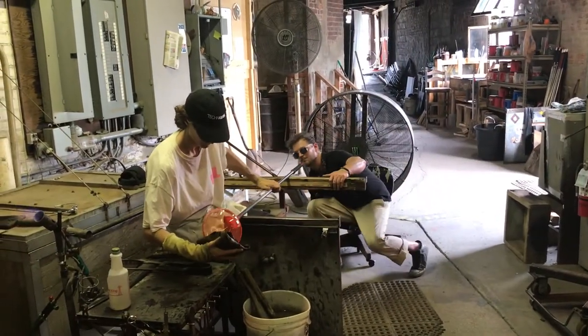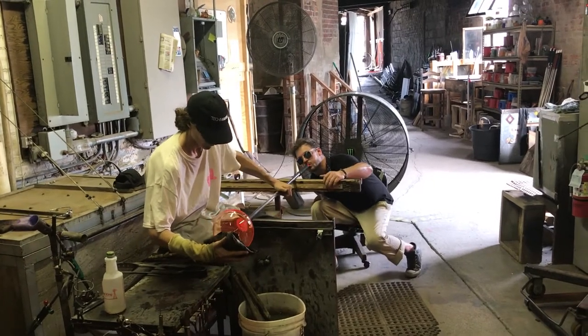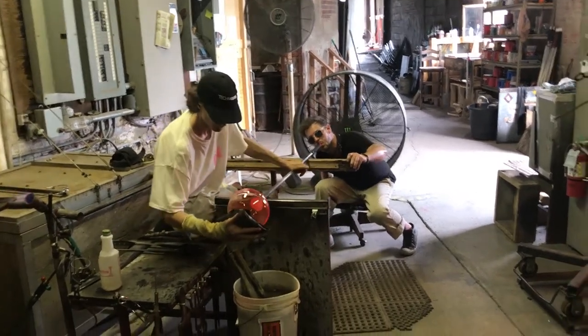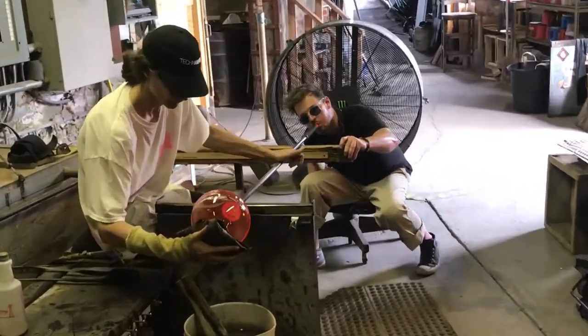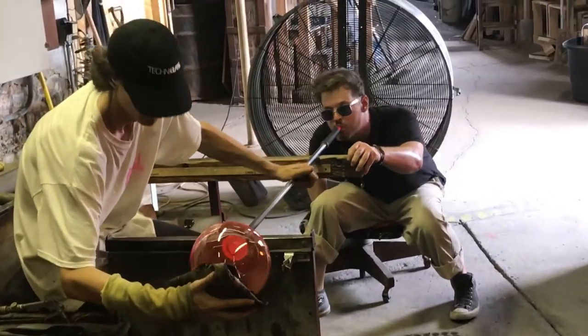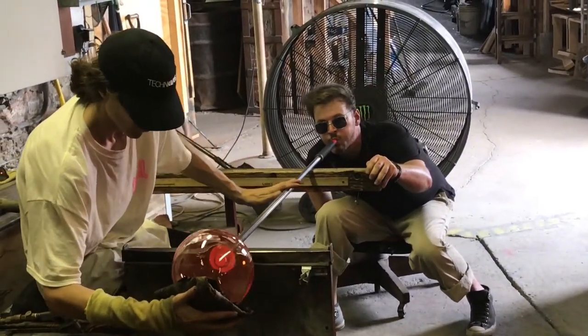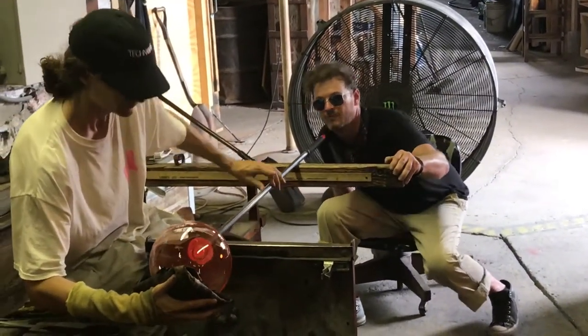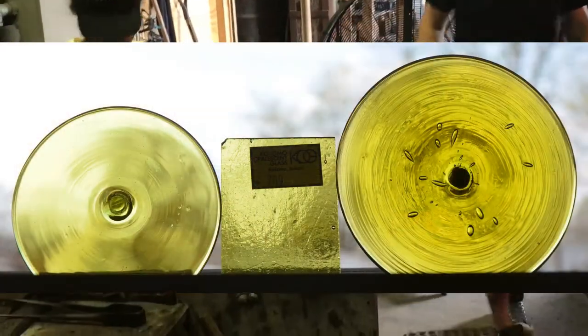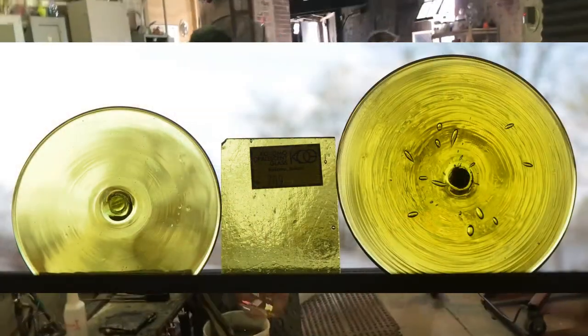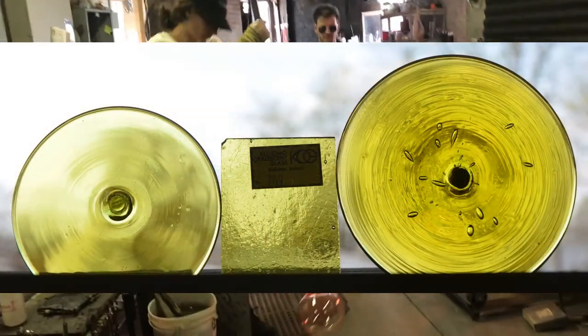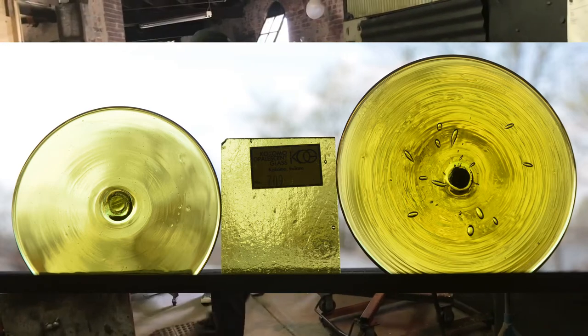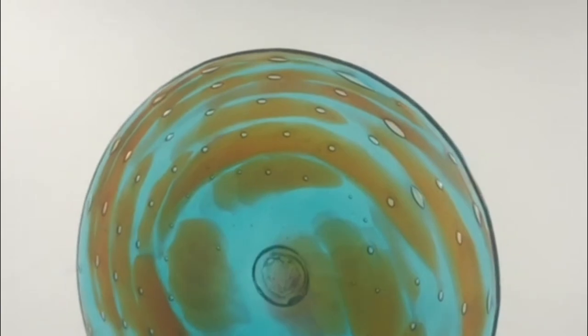With a single color blown rondelle, there is typically at least one gather of clear used in addition to the colored glass. This makes the shade of our blown rondelles a little lighter than our sheet glass. Looking back at our photo, you can see the shade difference between the blown rondelle on the left and the piece of sheet glass. The surface of a blown rondelle is smooth on both sides.